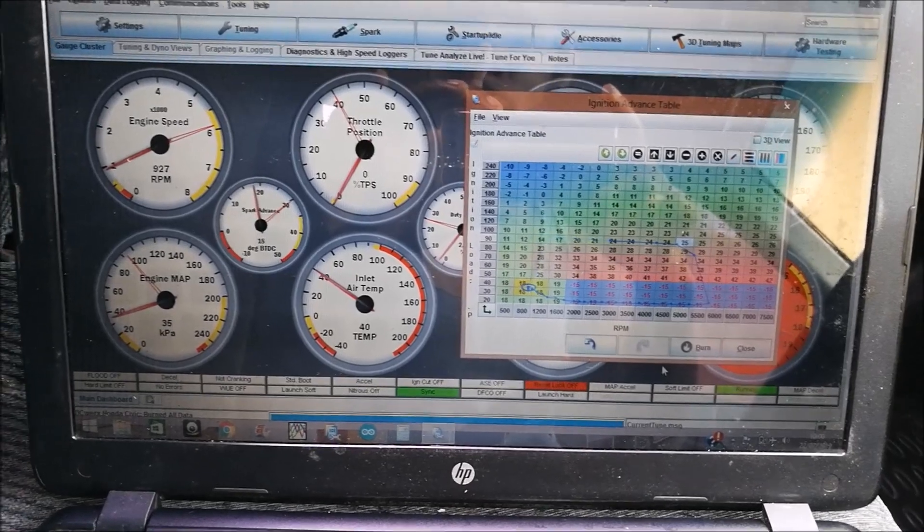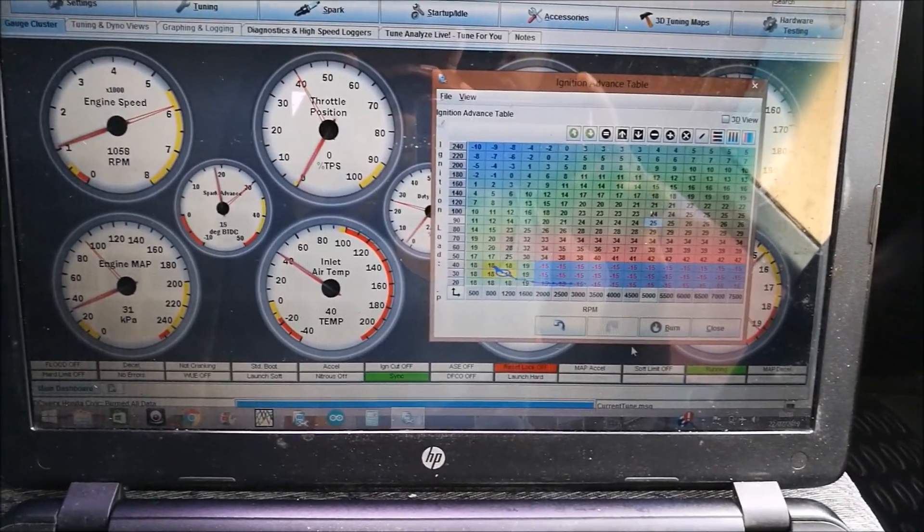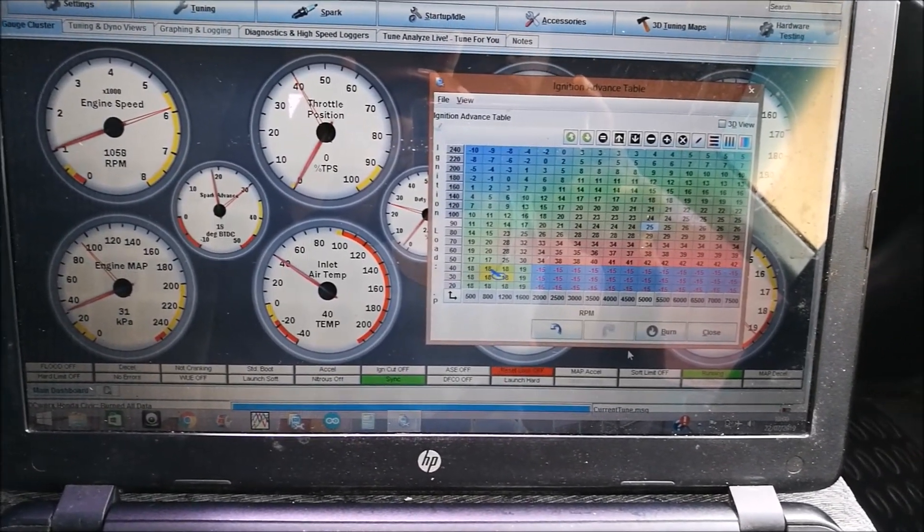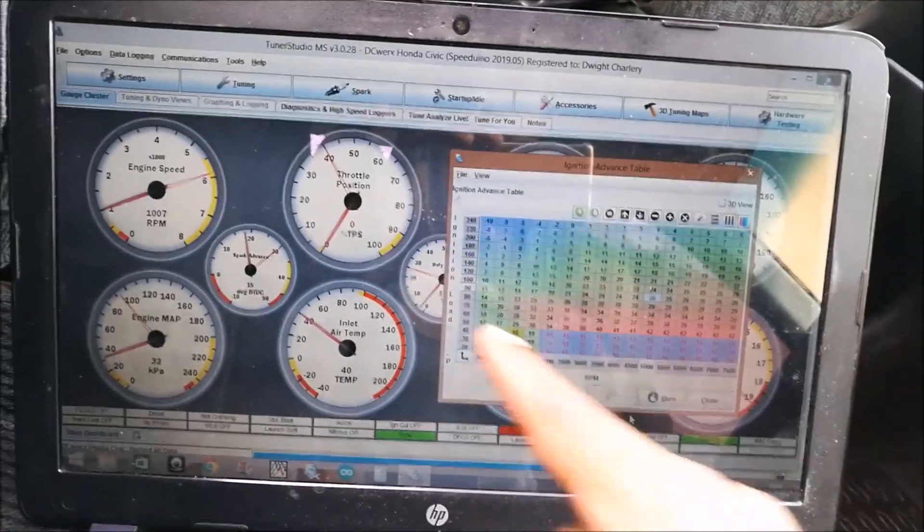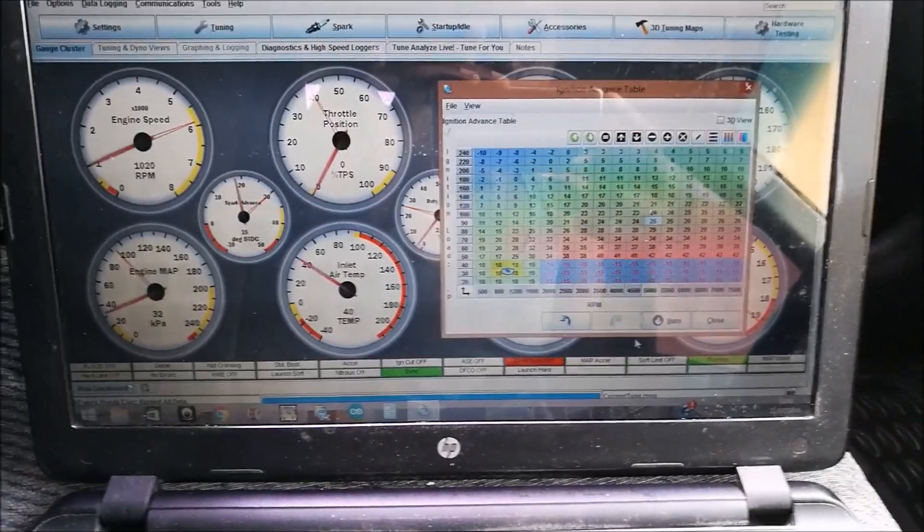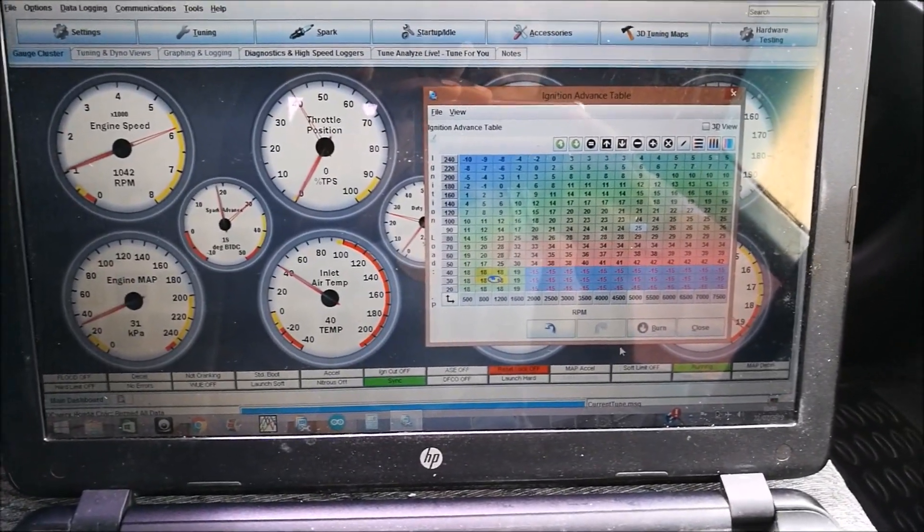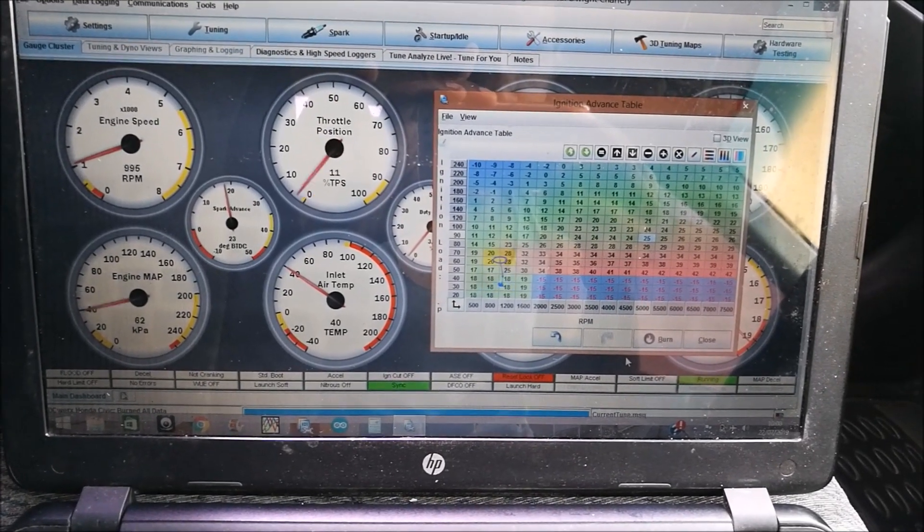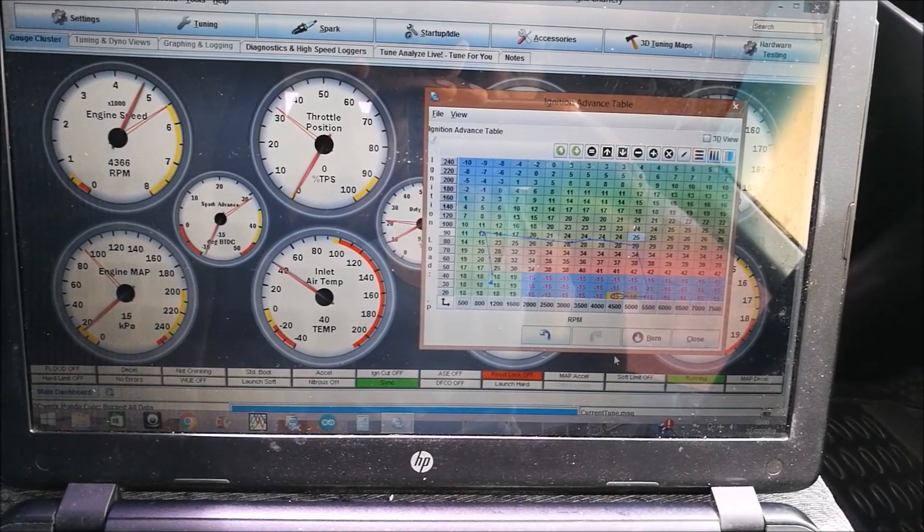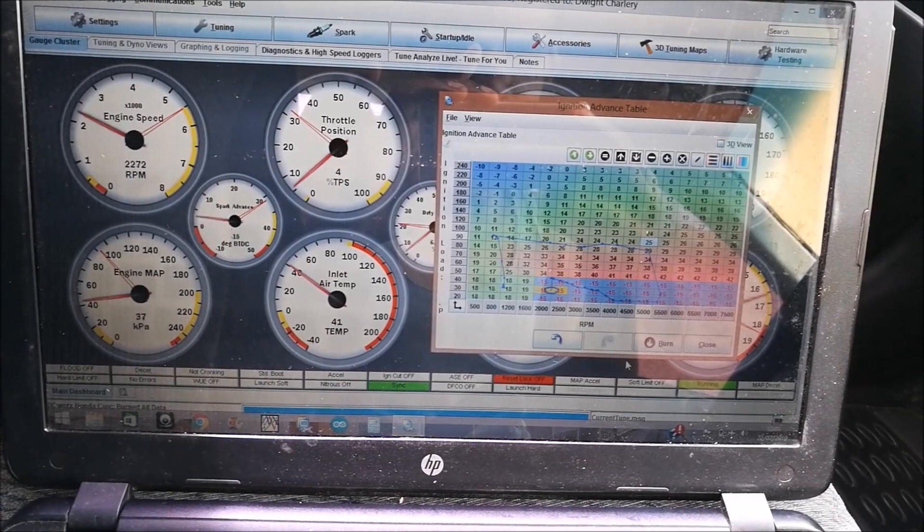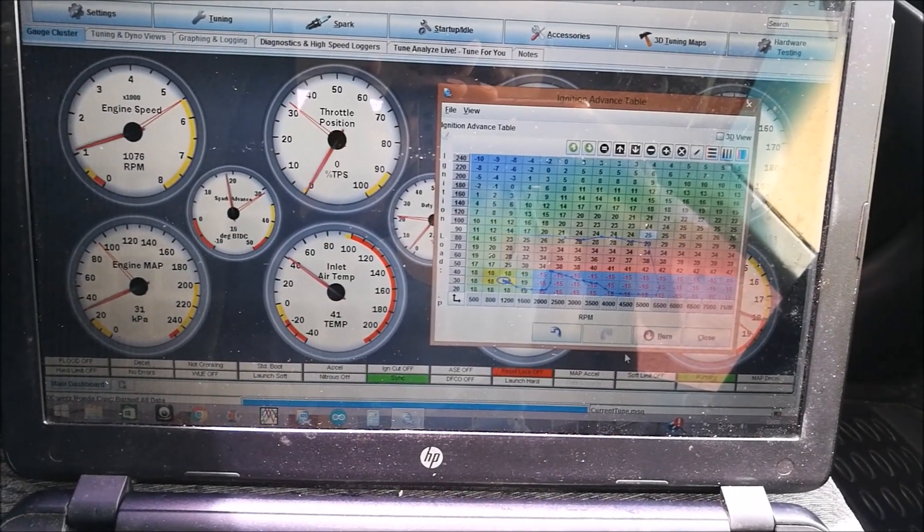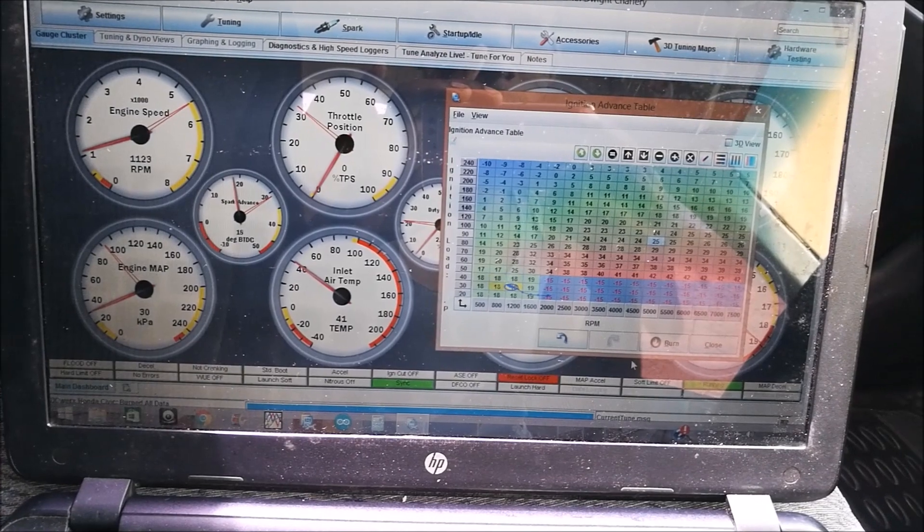So nothing. For the crackles and bangs, you would need to modulate the throttle. Give it a little throttle, you can look at my throttle gauge right here on the deceleration, and we should have some crackles and bangs. Let's try this again.